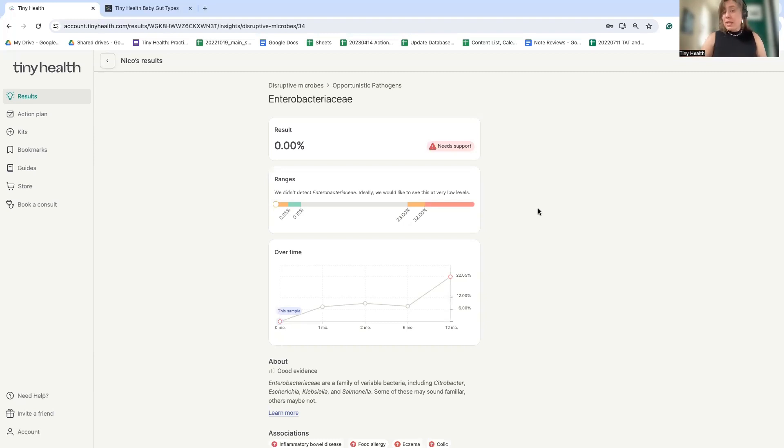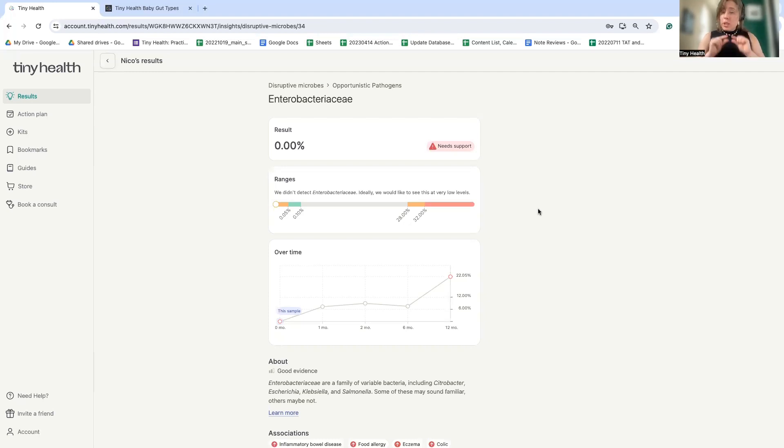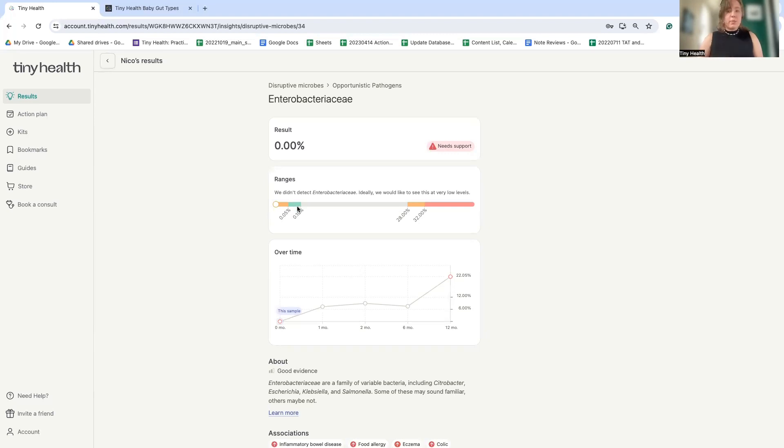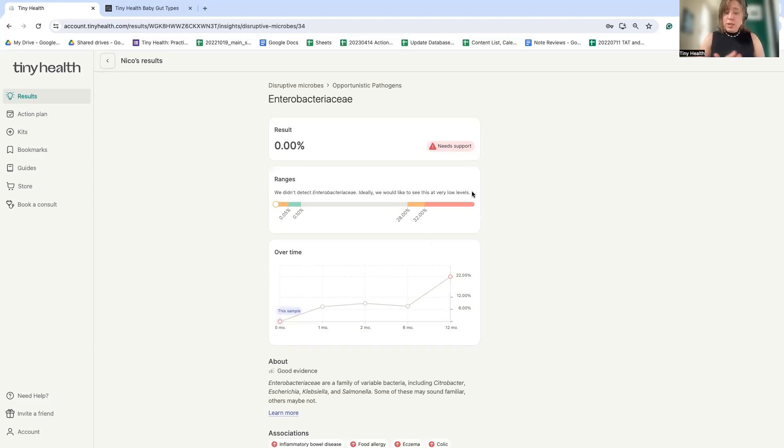Same thing with enterobacteriae. These are microbes that may be classically thought of as unfriendly. E. coli, Klebsiella, Salmonella, Citrobacter. However, we want just a little bit of them because these pro-inflammatory immune stimulatory microbes are going to teach the immune system how to behave. So you can see here the green zone is having just a little bit of them, but not too much. So this baby actually should have some of these ideally introduced to help train the immune system and reduce the likelihood of chronic inflammatory conditions later on.